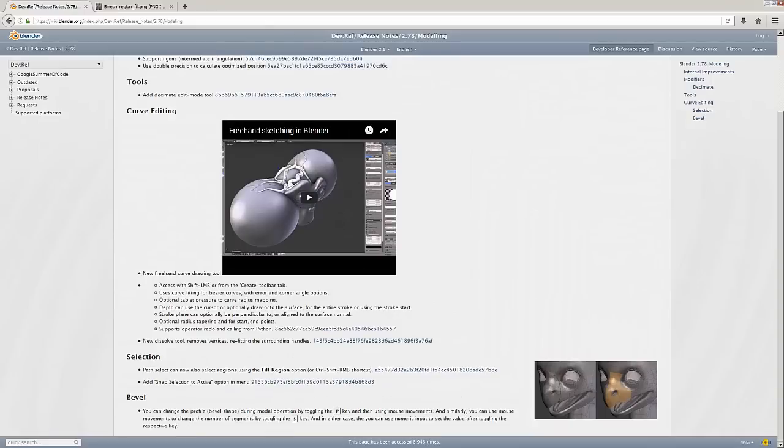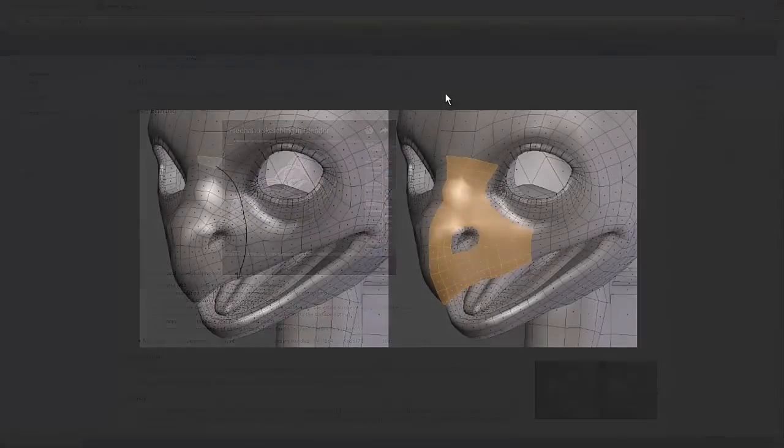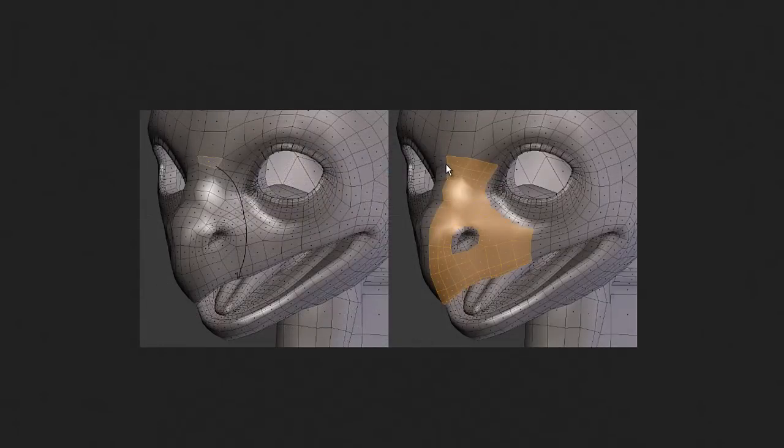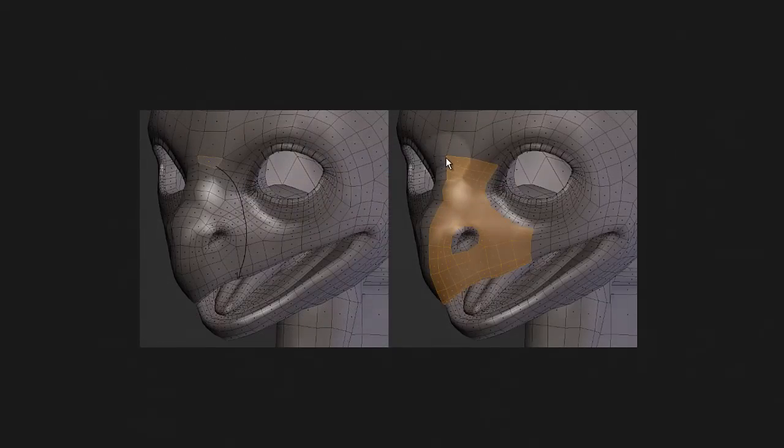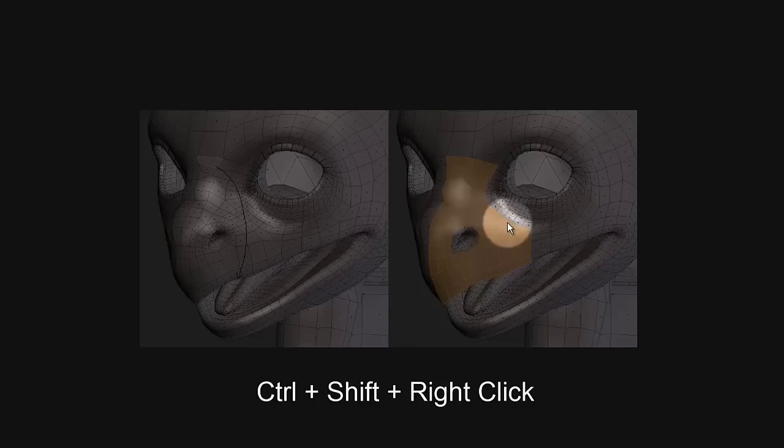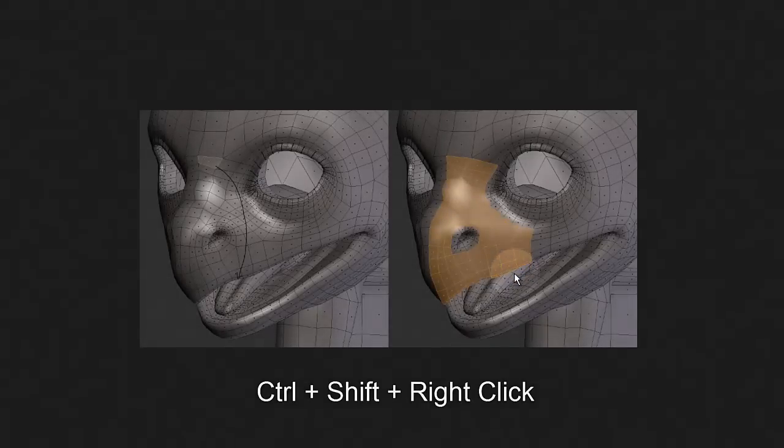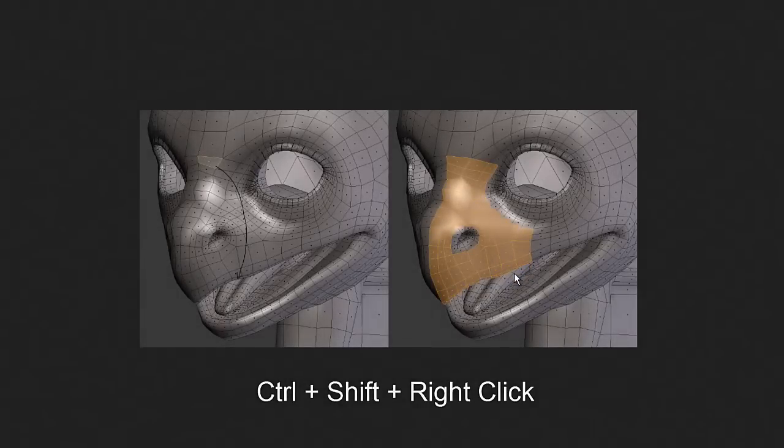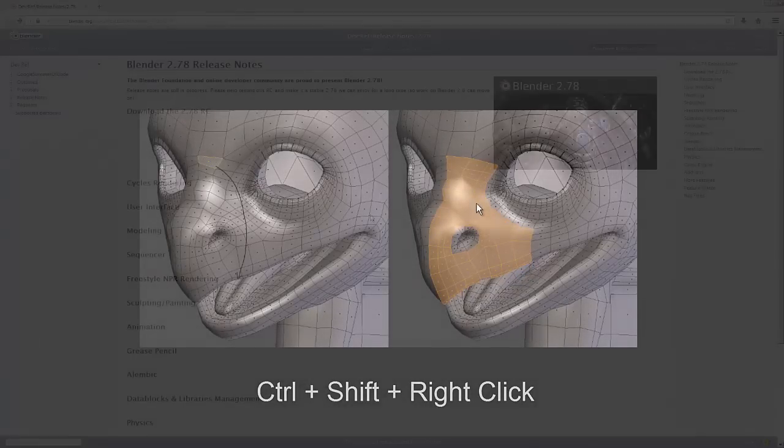Now some honorable mentions under the selection category. Path Select now has an option to fill region. In order to use this tool you simply right-click on a vertex, face, or edge and hold Ctrl+Shift, then right-click on another face, vertex, or edge and it'll select the entire region between them.